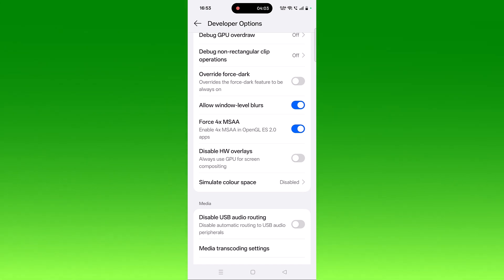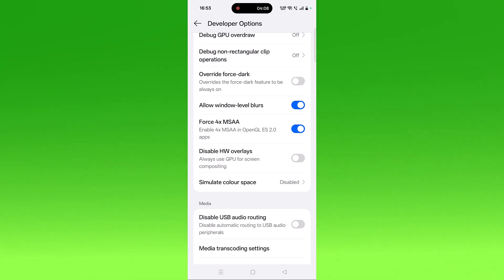Now here you can see Force 4x MSAA option, so just turn it on. After turning on, go back and check if your problem is solved or not.